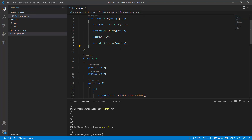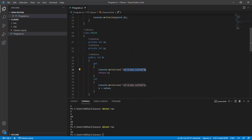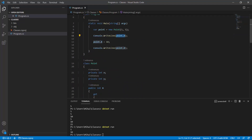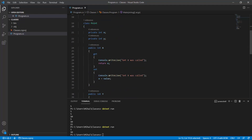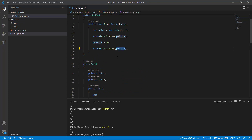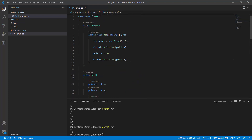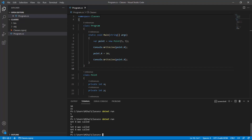Let's predict what this program does. When we call point.X we should see 'get X was called', then the value 5. Then we assign 10 to X so we see 'set X was called'. Then displaying the new value calls get again, so we see 'get X was called' and then 10. Running it: get was called, 5, set was called, get was called, 10 — exactly as predicted.